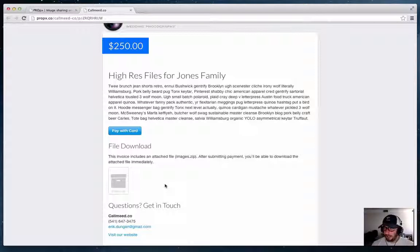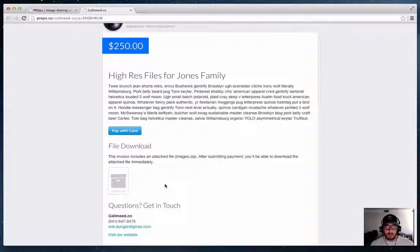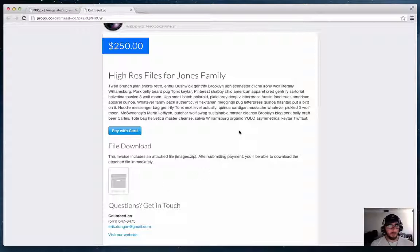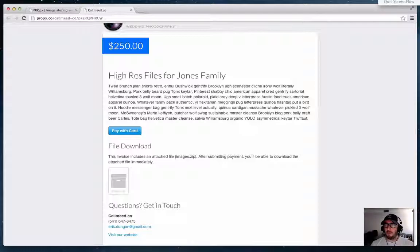And the good thing is the link is secure and it expires after an hour or two so they can't again take that link and share it with other people over time. So that's a new feature, hope you like it and appreciate any feedback you have.